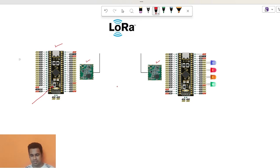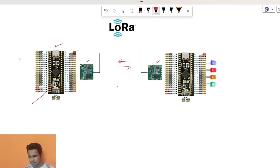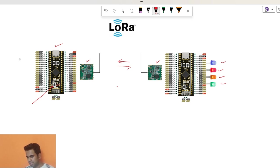These are LoRa modules. Both of them can send and receive signals from each other. And we have four sets of LEDs. So what I will try to do is I will try to control the LEDs on this board using this switch from this board. This is a very simple project.